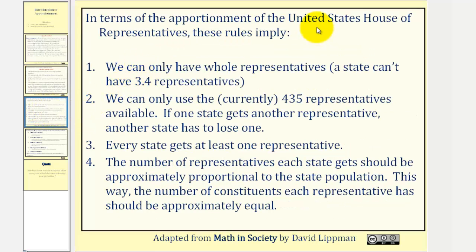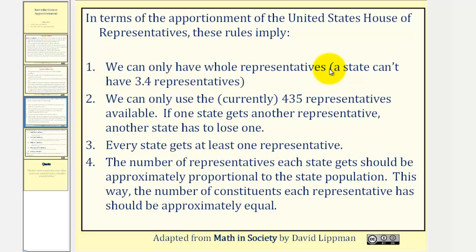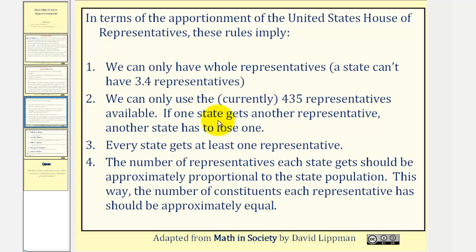In terms of apportionment of the United States House of Representatives, these rules apply. Number one, we can only have whole representatives, meaning a state can't have something like 3.4 representatives — it could only have three or four. Two, we can only use the 435 representatives available. If one state gets another representative, another state has to lose one.